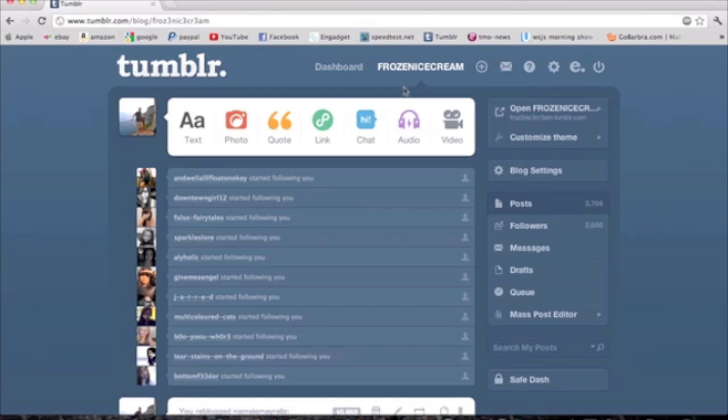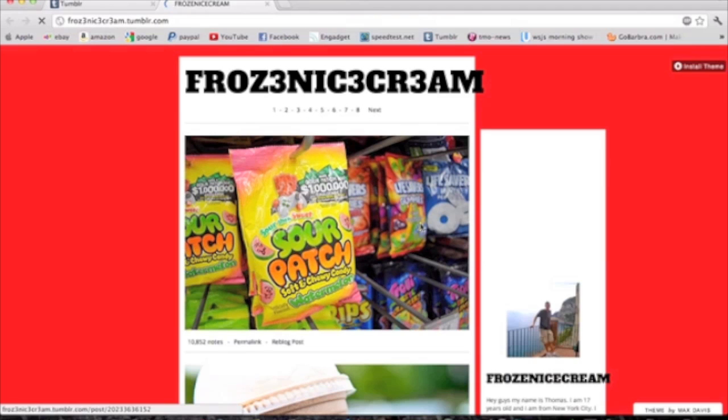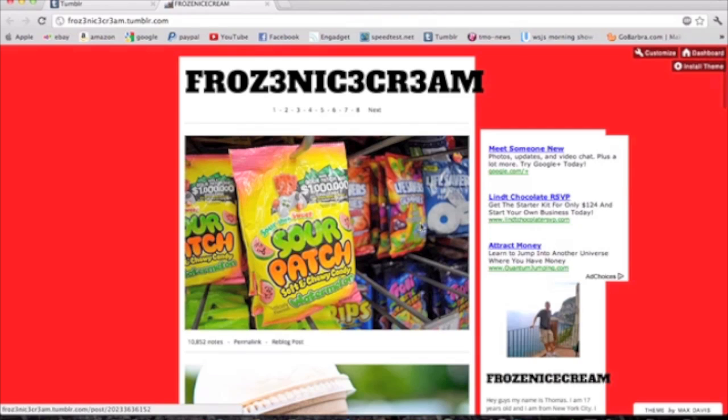Hello YouTube. Today I'm going to show you how to get ads on your Tumblr. This will be useful if you want to make a few dollars here and there for advertising on your blog.